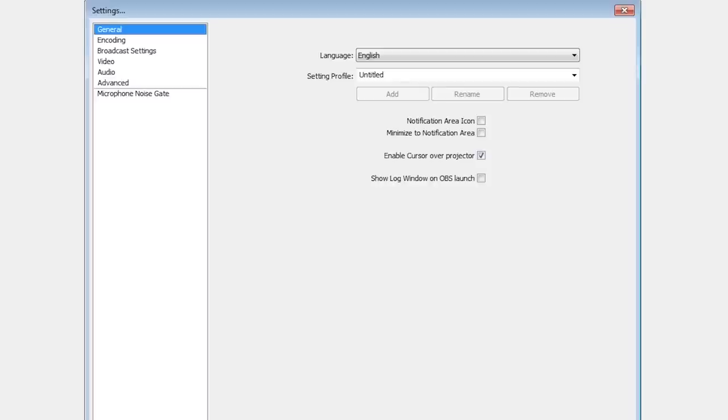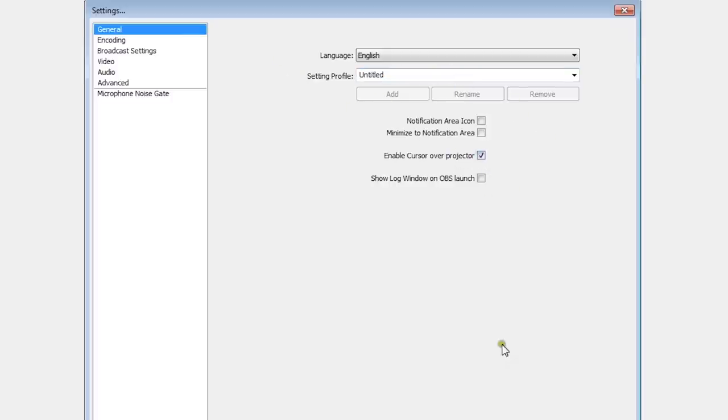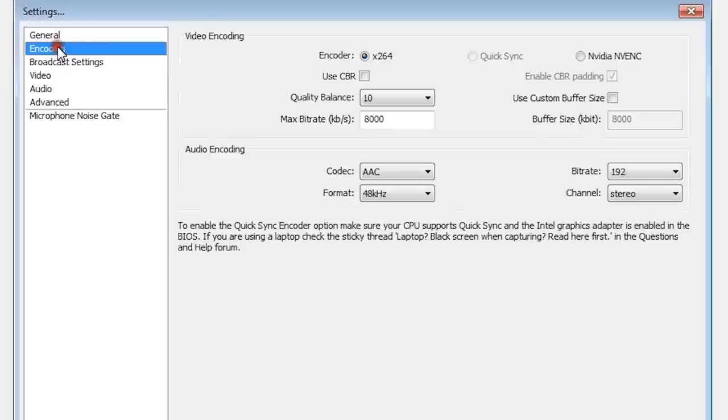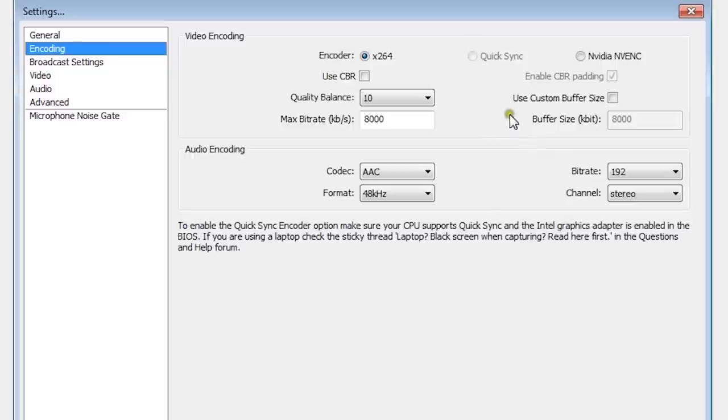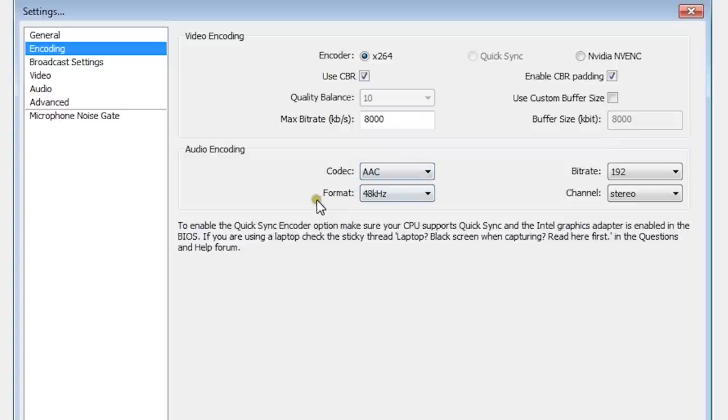First of all, put your language on English or your own language. Put your name in setting profile. I keep it untitled because it doesn't really matter. Also enable cursor over projector. Click apply and let's go to encoding. The encoder should be on x264 because it's an MP4 file and you can edit it afterwards really easily in Adobe Premiere. Put the quality balance on 10 and turn on CBR. Put the maximum bit rate on 8000 and enable CBR padding. Put the codec for your audio on AAC, the format on 48 kilohertz, the bit rate on 192, and the channel on stereo.